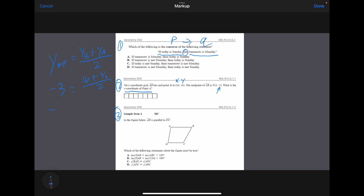Now we can do some algebra. If I multiply both sides by 2, I have 16 plus the Y coordinate of A. Then subtract 16 from both sides, and I get the Y coordinate of point A is negative 22.